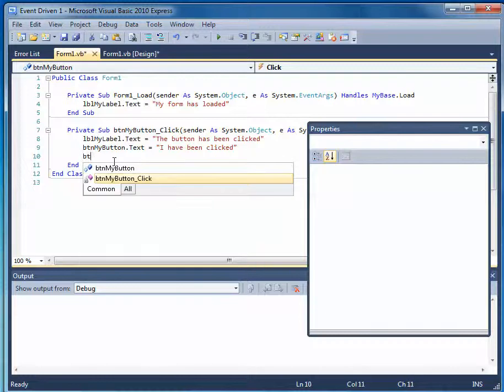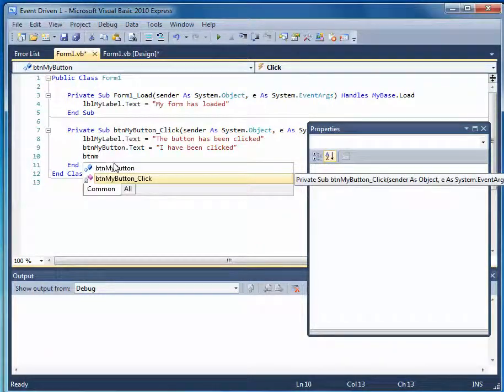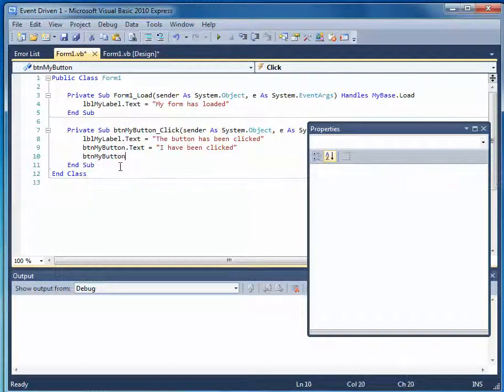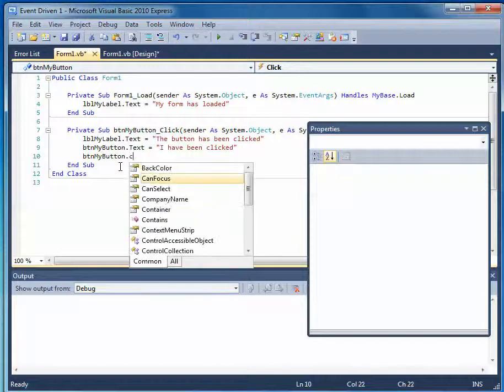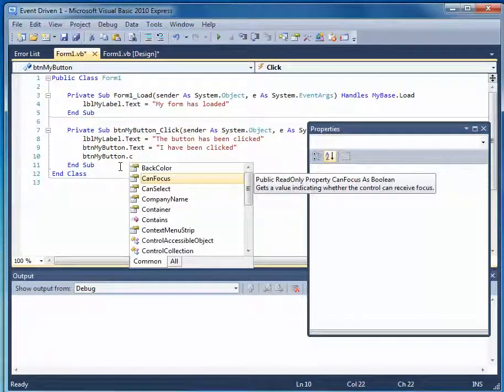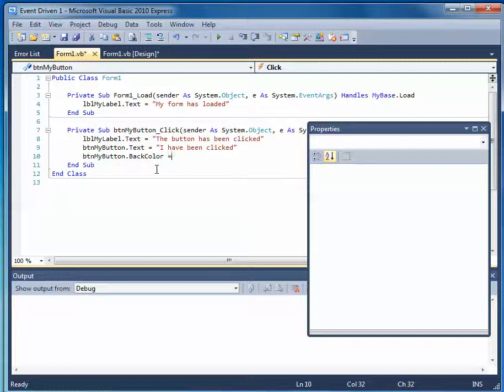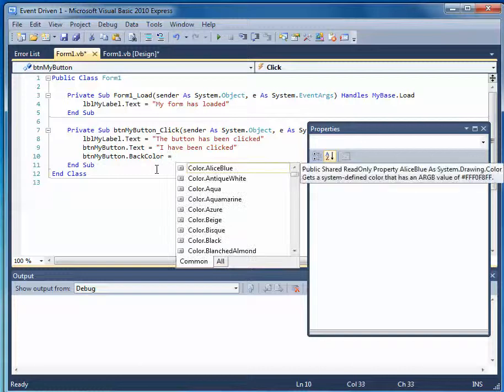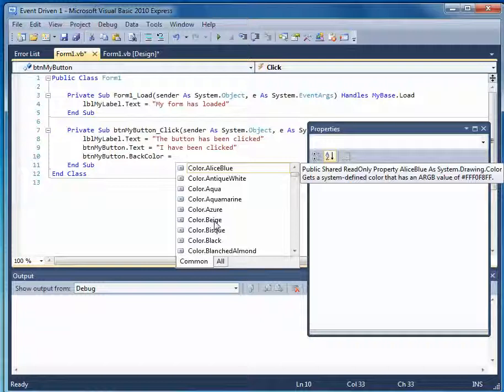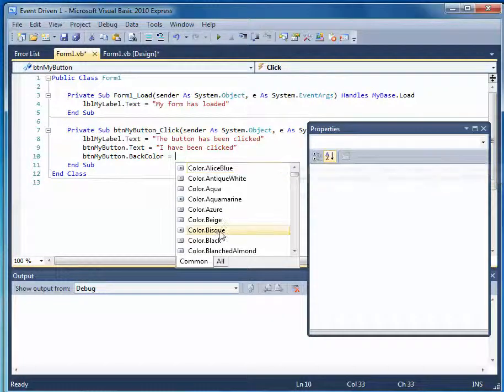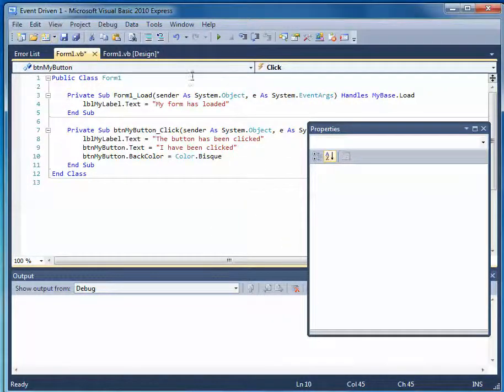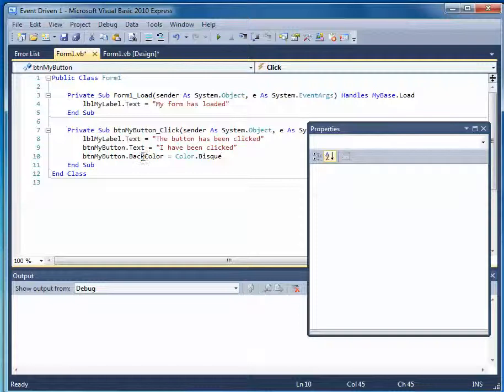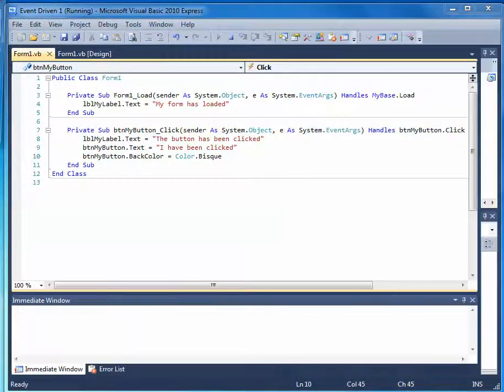So let's see, button, my button, dot, let's look for color. Okay, let's look for backcolor, equals, and then should we make it Alice Blue, or perhaps antique white, or beige, something relatively light. Bisque, is that how we say Bisque? So when it's clicked, let's change it to Bisque. Let's run this.